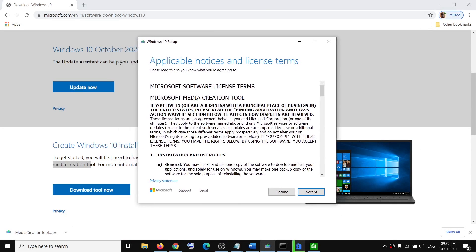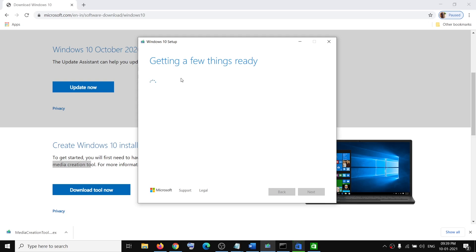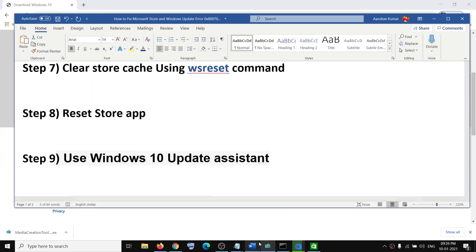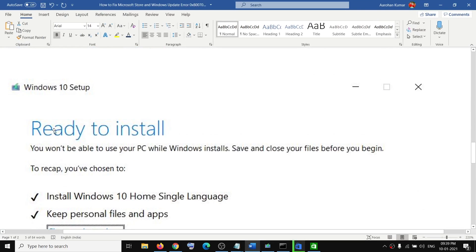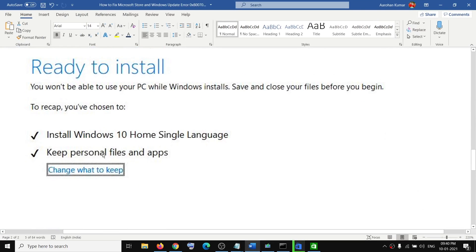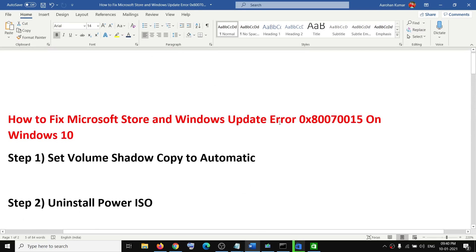Run the downloaded exe file. You will see a screen — agree to the terms, then select 'Upgrade this PC now' and click Next. It will start downloading Windows 10 along with the latest updates; let the download complete. Once done, before installation you will see a 'Ready to Install' screen. By default, the option to keep personal files and apps will be checked, so you won't lose any data. Click Install.